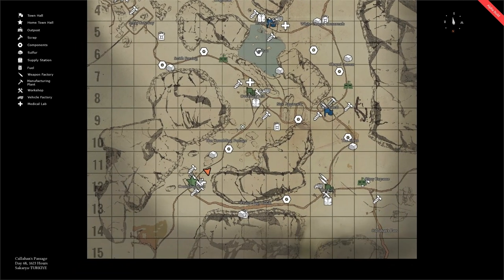The orange triangle on the map represents your character's current position and the direction in which that character is faced. At the top left hand side of the screen you will see the legend and key for all the structures and features that will appear on the map.